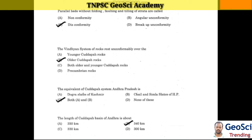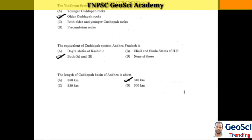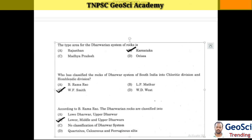The Vindhyan system of rocks rests unconformably over the oldest Kadapa rocks. The equivalent of the Kadapa system in Andhra Pradesh is the Dogra Slate of Kashmir, Shale, and Simla Slate of Himachal Pradesh. The length of the Kadapa basin of Andhra Pradesh is about 340 kilometers. The type area for the Dharwar system of rocks is Karnataka.